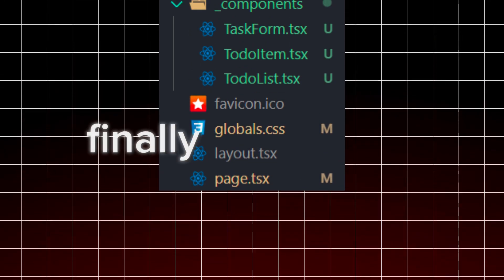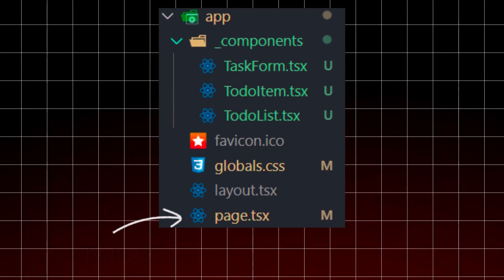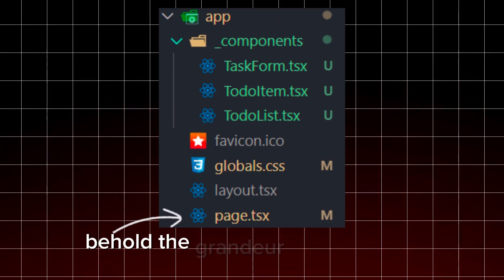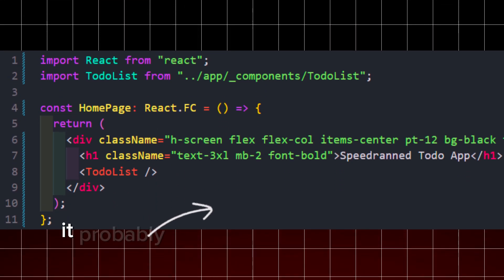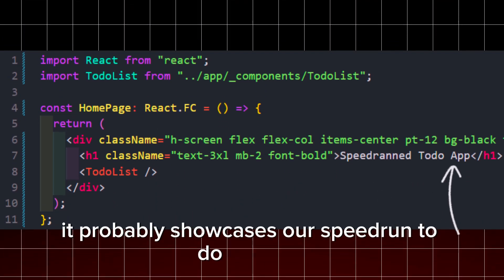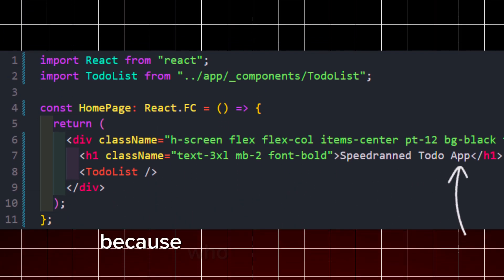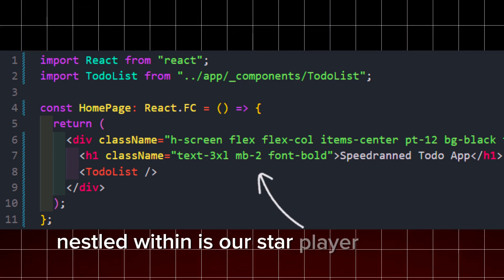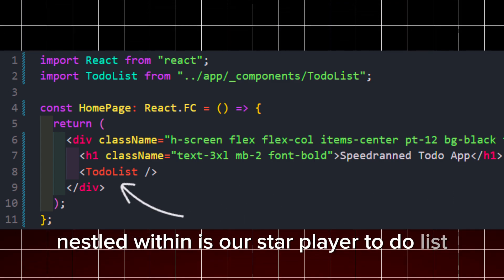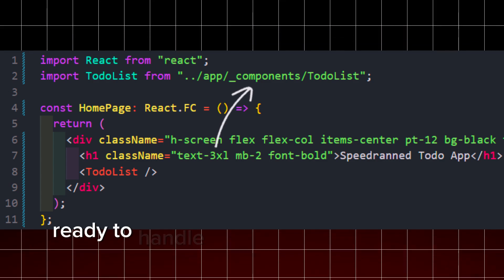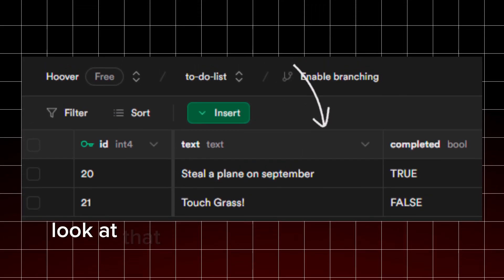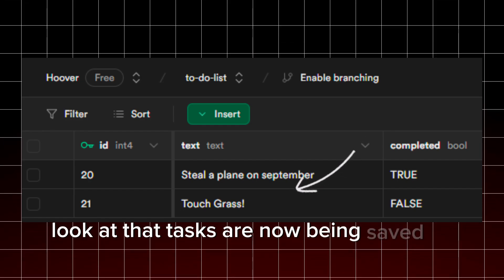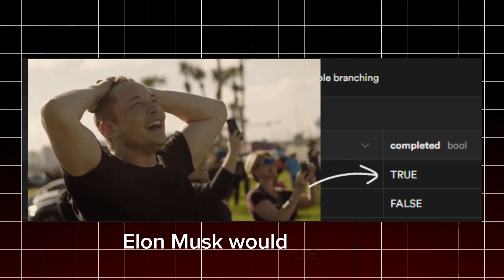Finally, in Page.tsx, behold the grandeur of home page. It proudly showcases our speedrun to-do app titled because who has time to waste. Nestled within is our star player to-do list, straight out of the components folder, ready to handle tasks faster than you can say to-do. Look at that, tasks are now being saved in the cloud. Elon Musk would be proud.